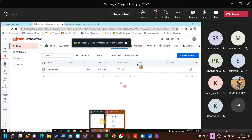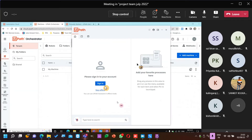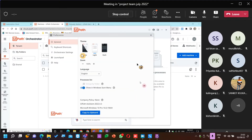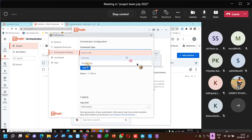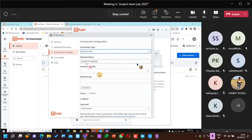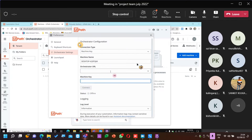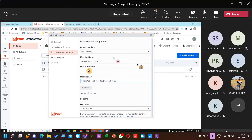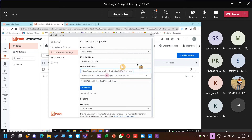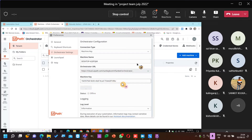Go here — Orchestrator Settings. Let's see with machine key. This is my machine key and this is my Orchestrator URL. Connect — let's see.